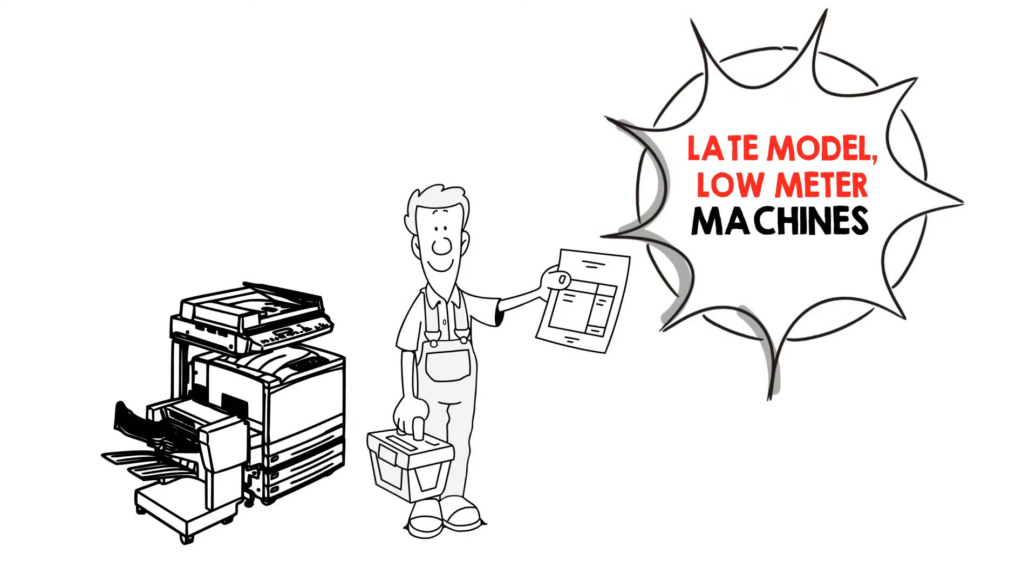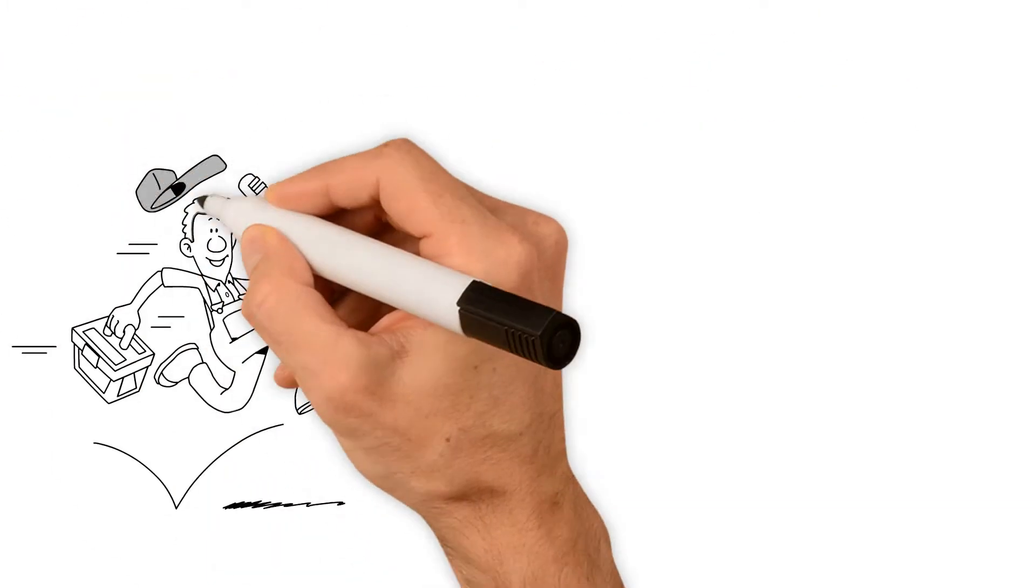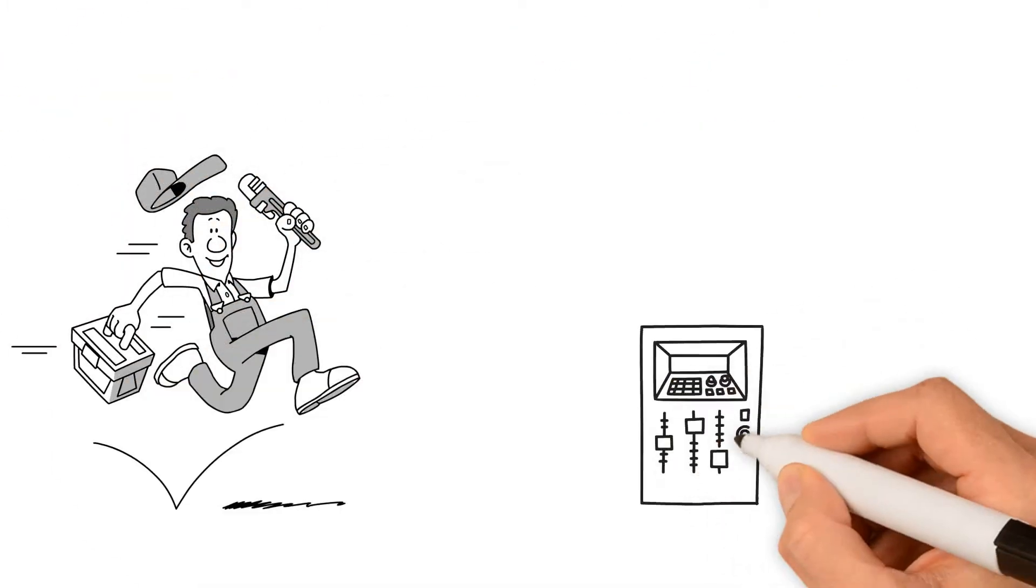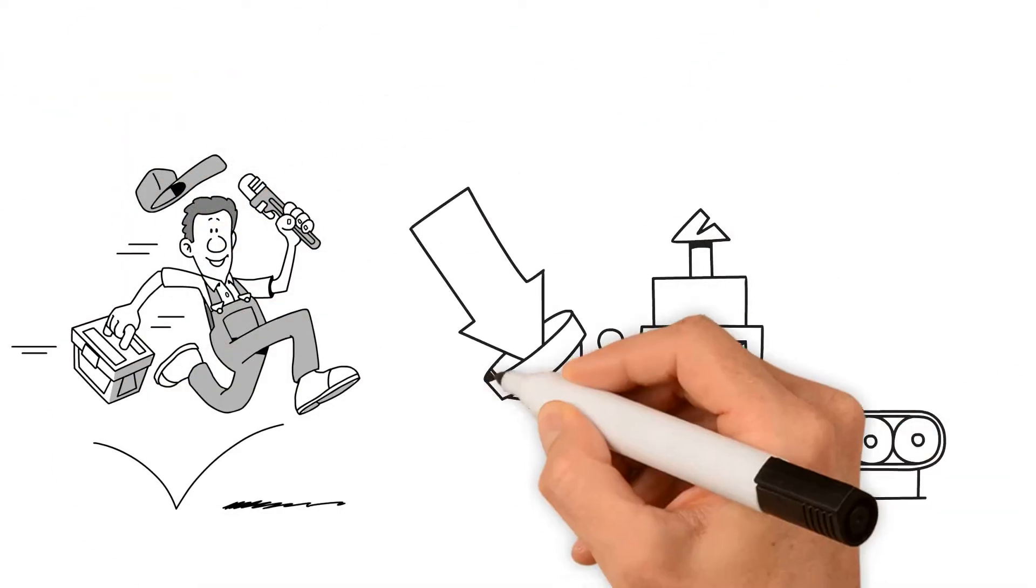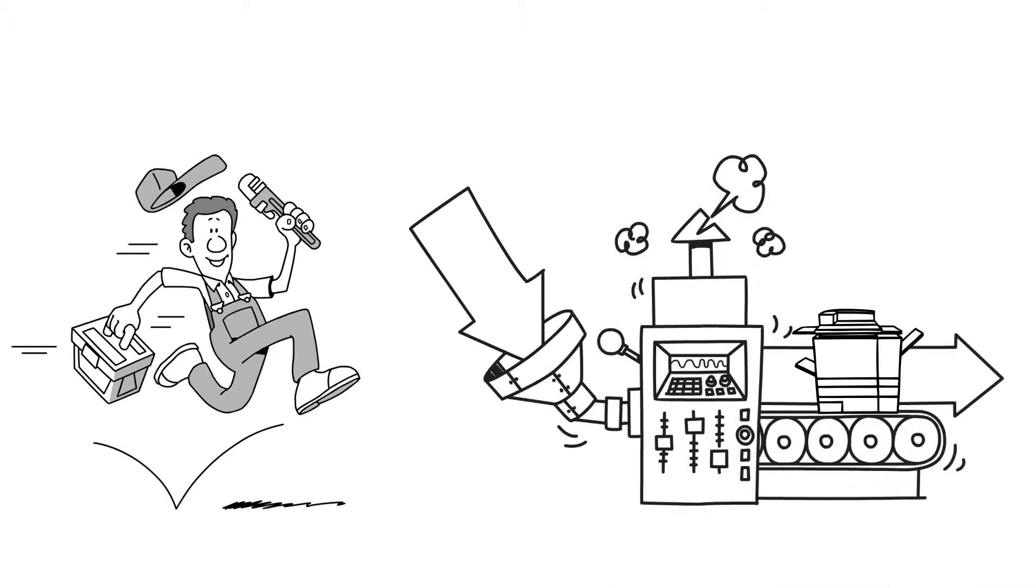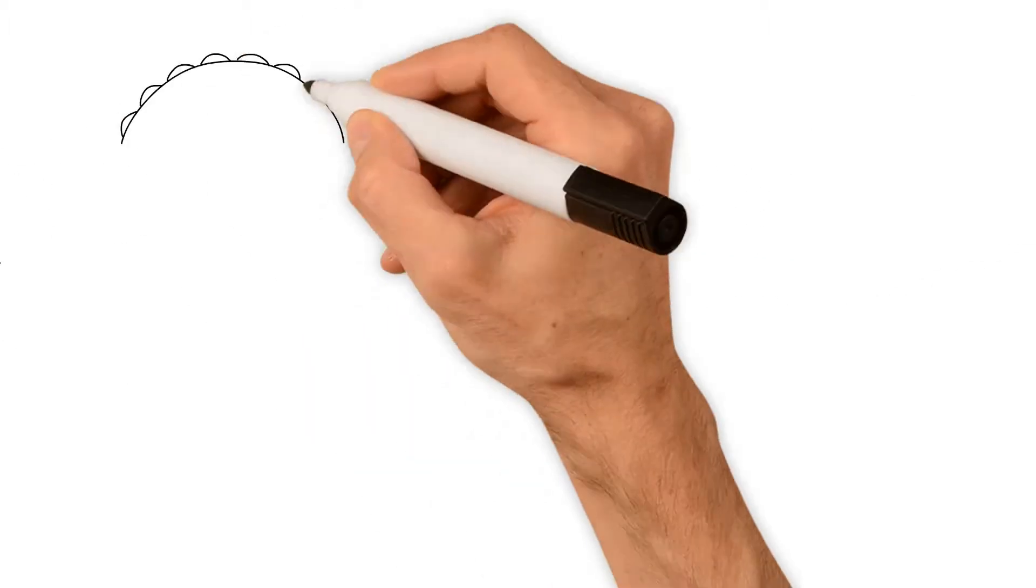Our factory certified technicians carefully recondition each machine, bringing all systems to factory specifications with the latest updates right here at our facility in Brandon, Florida.